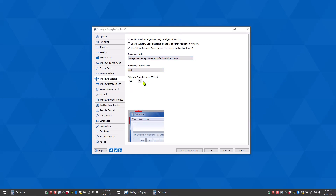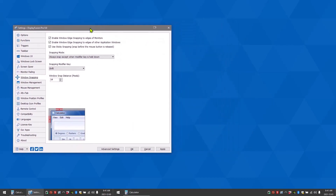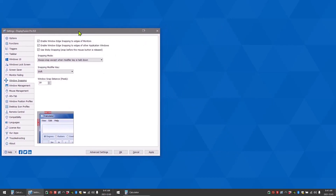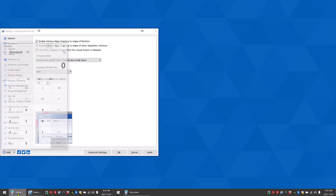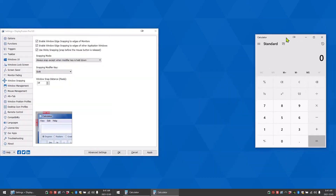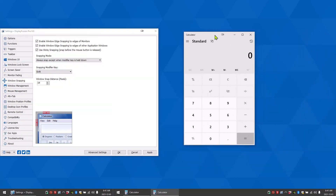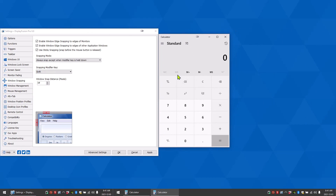To demonstrate, we'll snap this window to the side of the monitor edge. And now we'll snap the calculator window to the side of the DisplayFusion settings window. And there you go, window snapping with DisplayFusion.